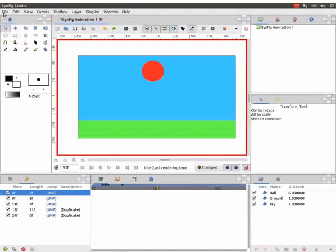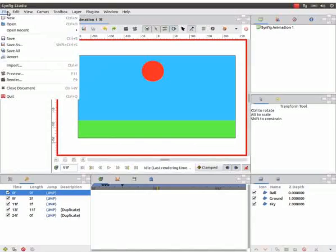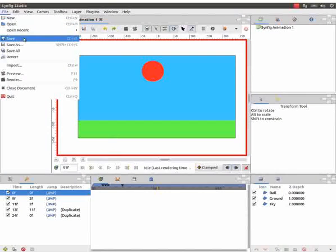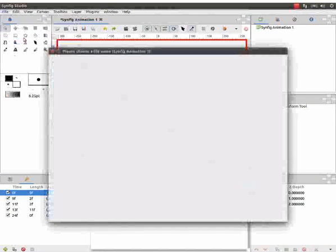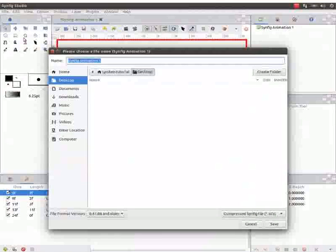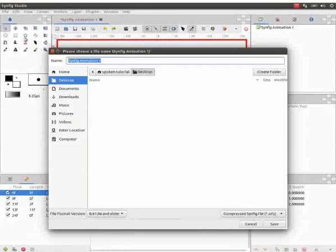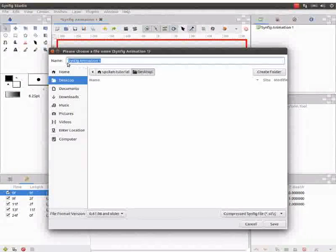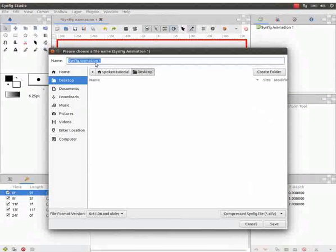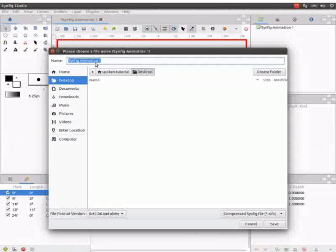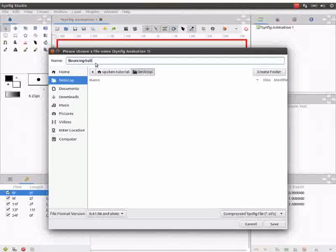Lastly, let us save the file. Go to file and click on save. I will save in desktop. Synfig gives the file a default name as you can see here. I will change this name to Bouncing Ball.